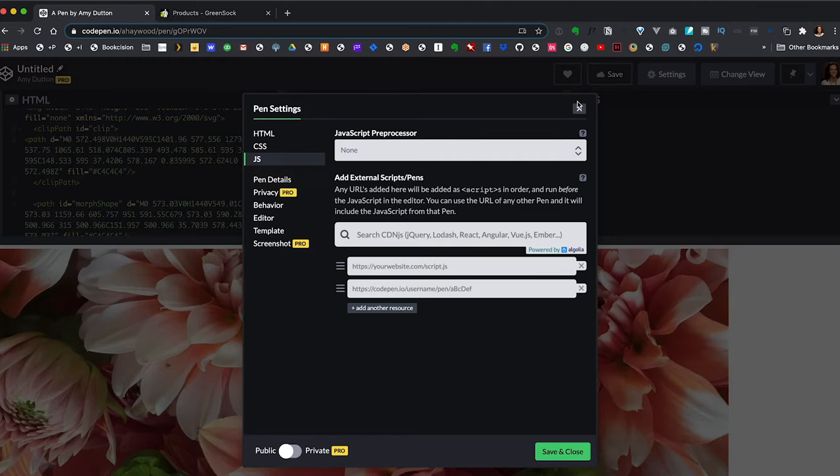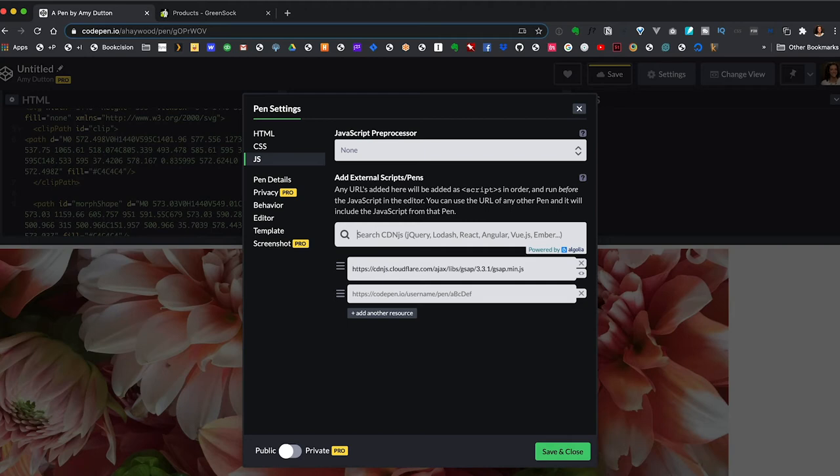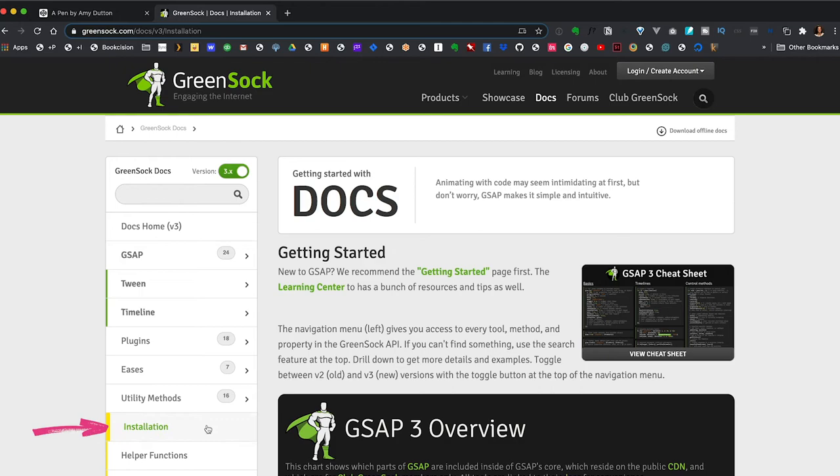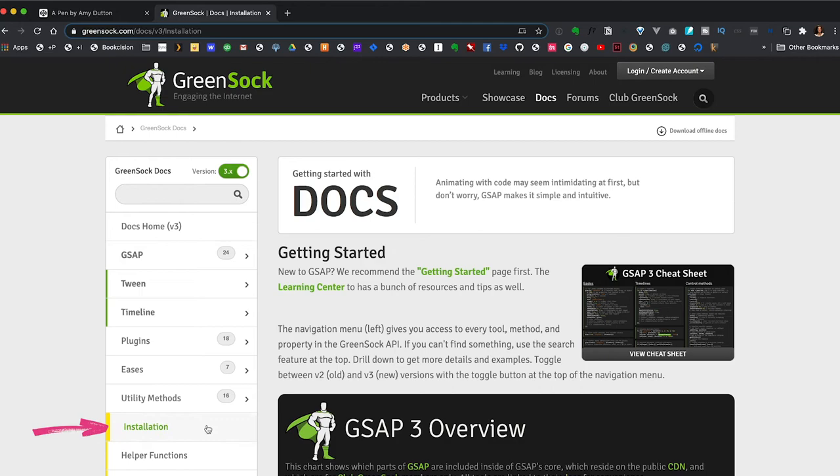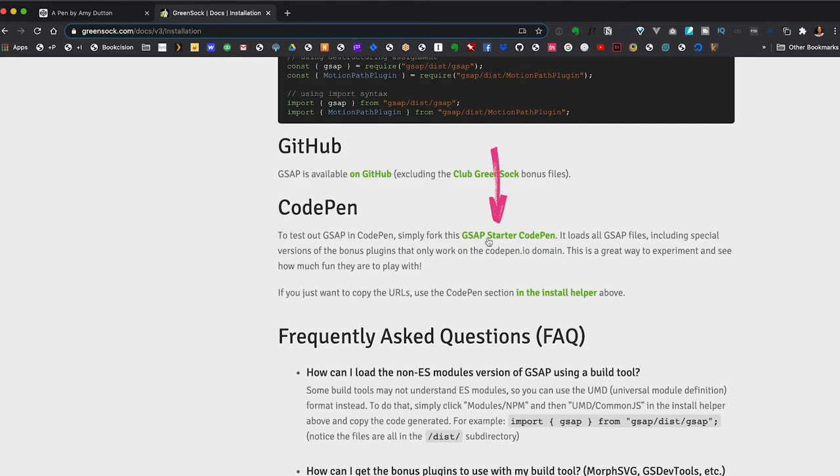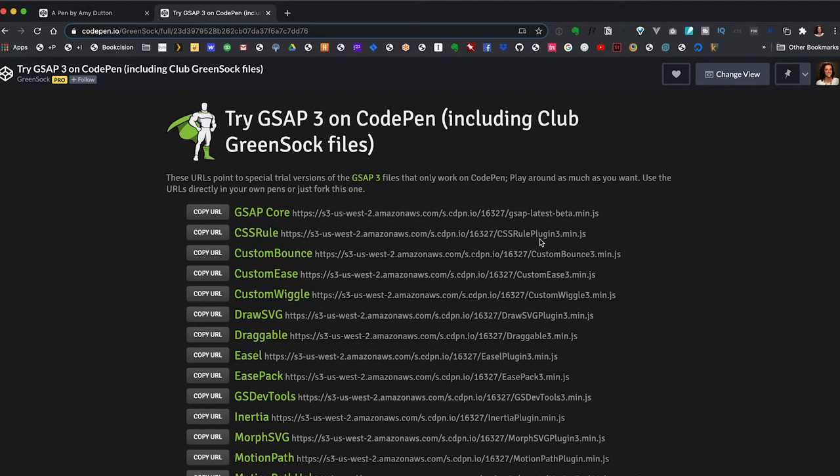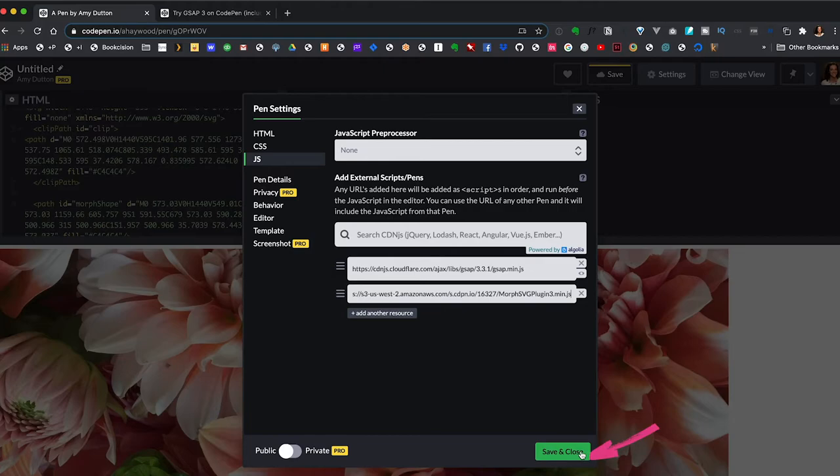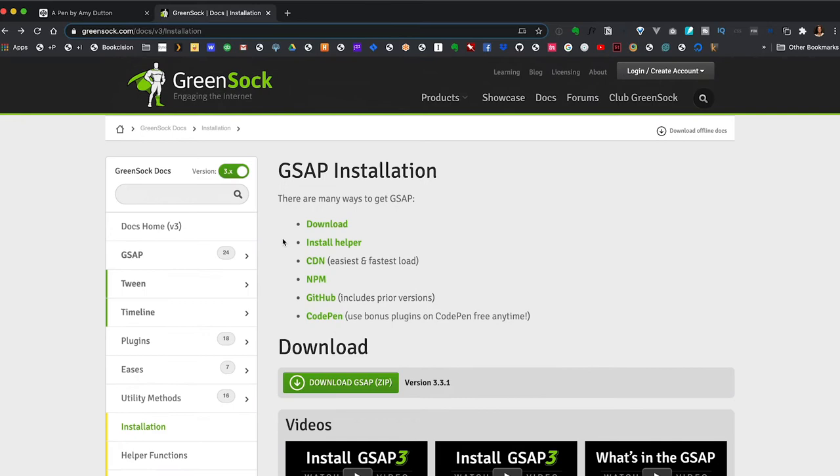Now we just need to animate between the two. In CodePen, I'm going to add the GreenSock library. You can click on the gear icon next to JS and we want to search for GreenSock. Click on it and that'll add it. And then we just need to add our morph SVG plugin. So let's go to GreenSock's documentation and then click on installation. And you'll see there's actually a section if we scroll on down specifically for CodePen. And you'll see here that it says we just need to fork their GreenSock starter CodePen. Well, we don't really need to fork this since we already have our own pen, but it does give us the link that we need. So for morph SVG, we can copy this and we can go back to our pen and paste it here. So I'm going to hit save and close.